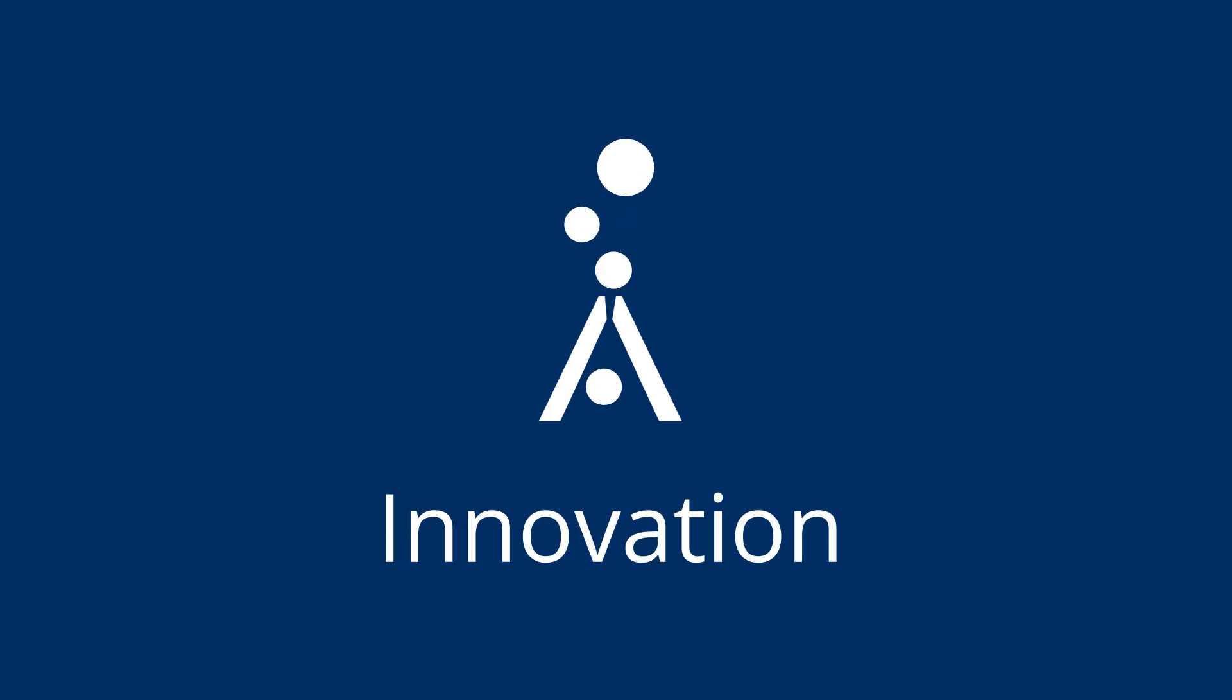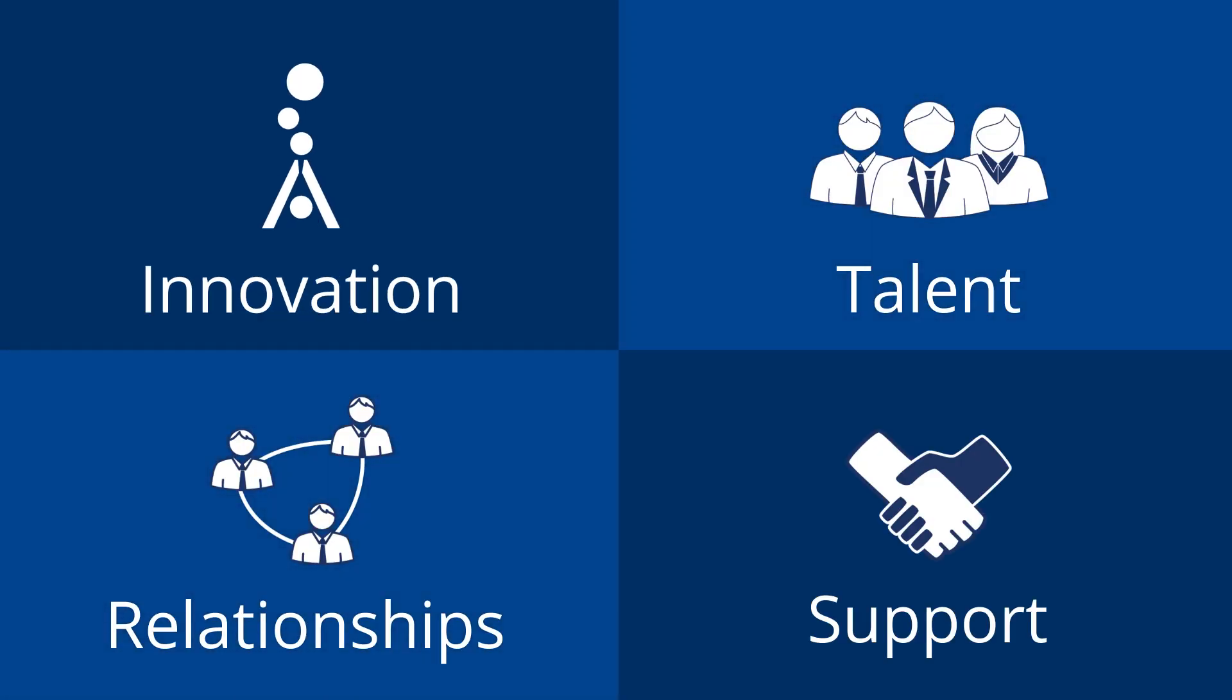The technology behind REV epitomizes our strive for innovation, which is one of our four value quadrants: innovation, talent, relationships, and support.